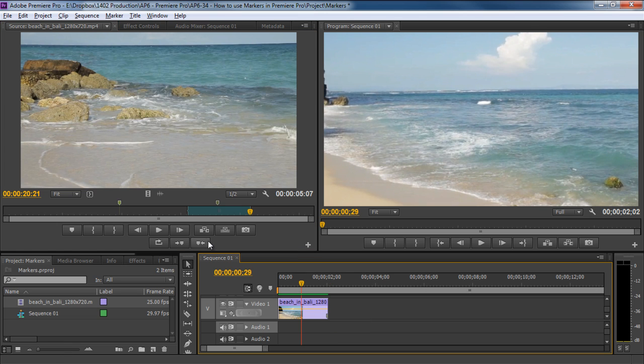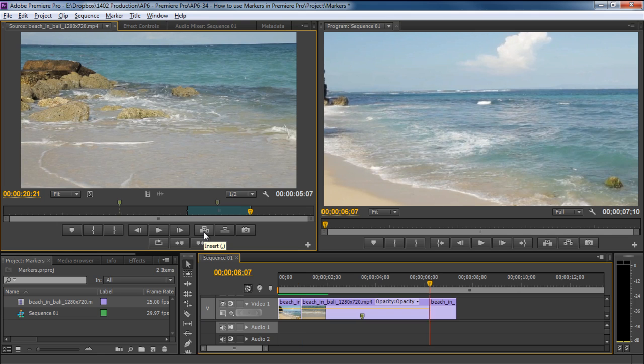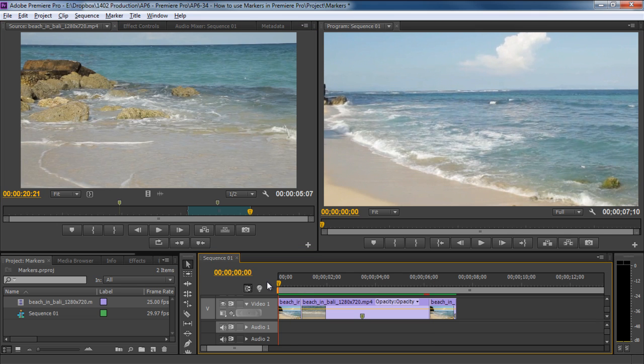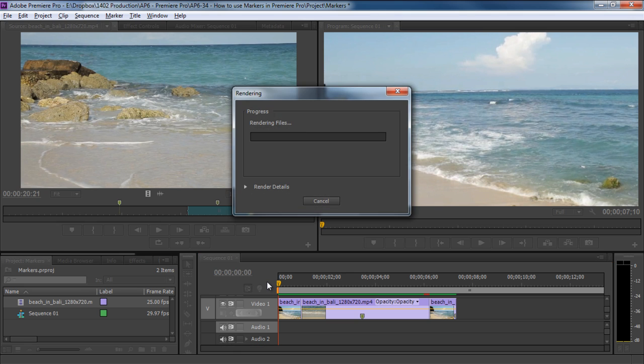With that done, let's click on the Insert button over here, and you will notice that the selected clip cuts the video in the timeline at the exact frame where the seek bar was positioned, and the clip is placed in between the cut.